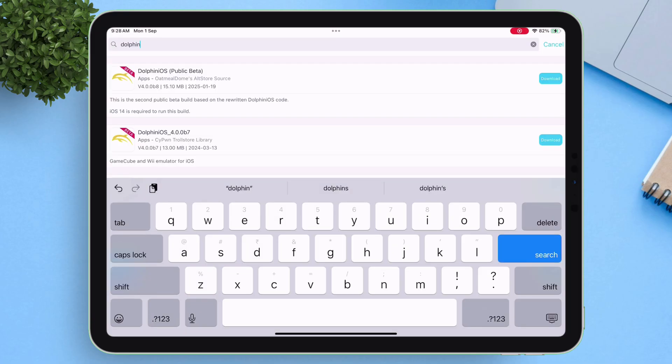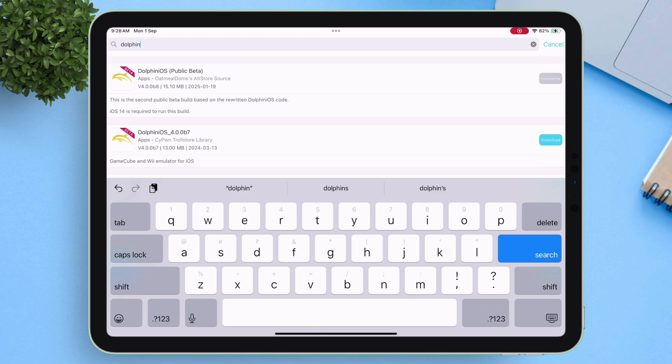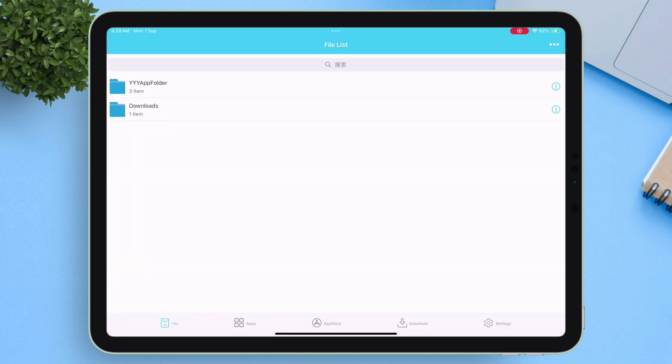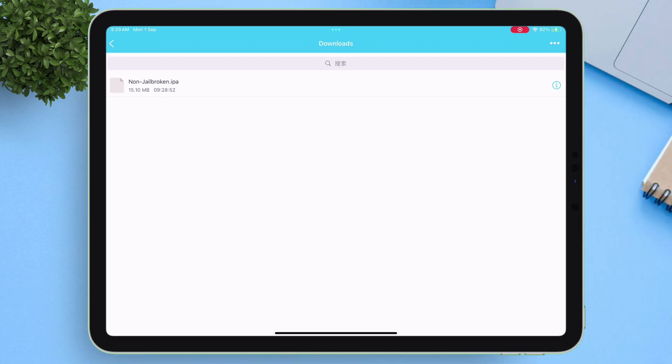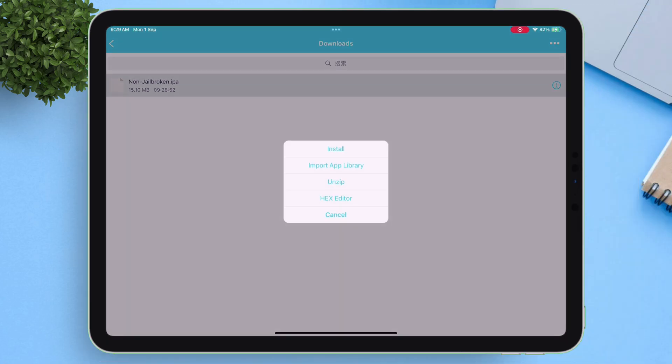To download and install apps, simply tap on download. Next, navigate to the files section, and the target app will be located inside the downloads folder. Simply tap on the app and select import.